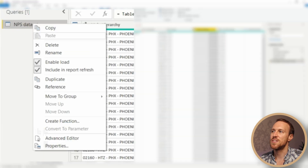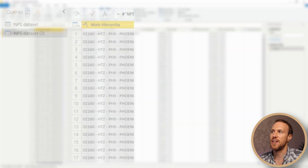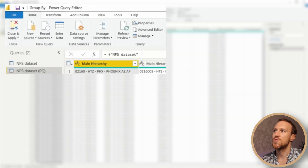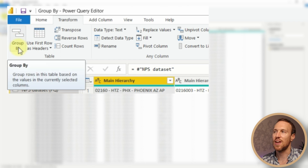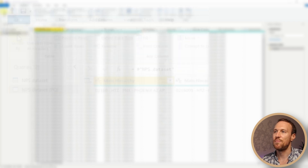Now we have the date in the format we want. Copy this table by going to Reference instead of Duplicate, and rename it 'PQ' so we can refer to it as the Power Query table. With the table named, go up to Transform, and on the far left we have Group By — click on that.